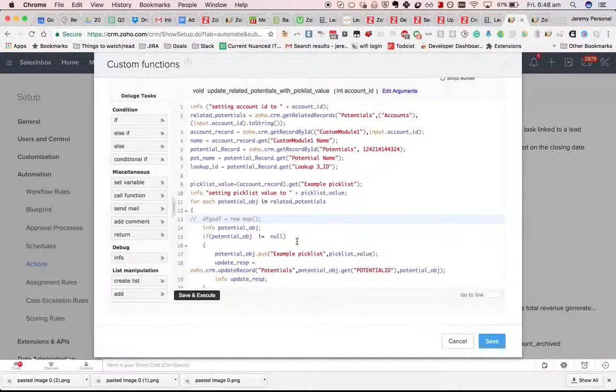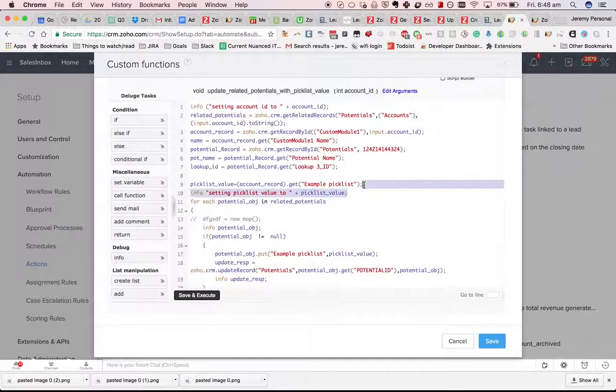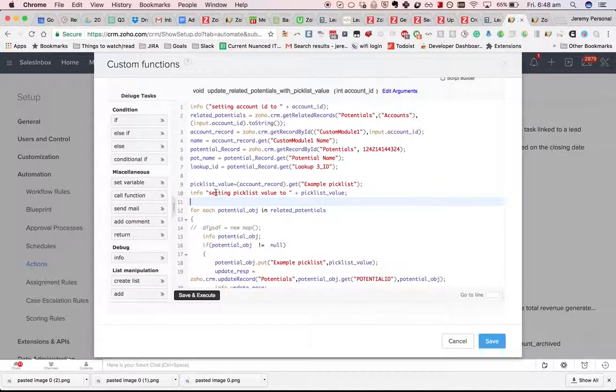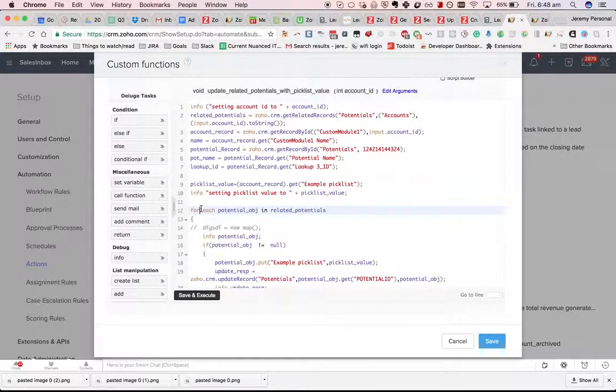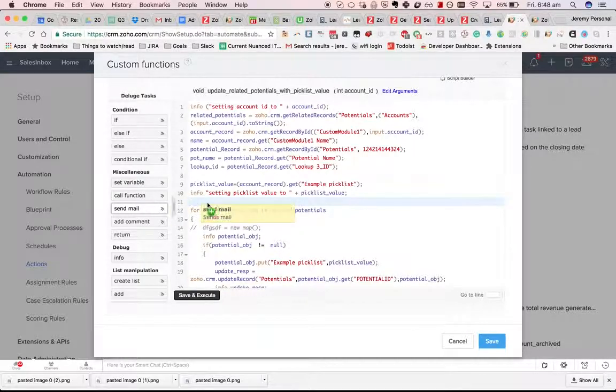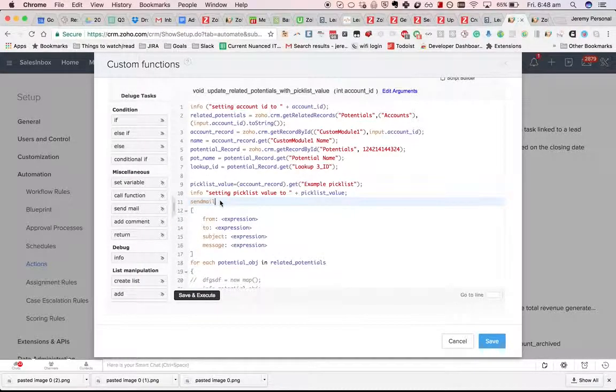When you move on to actually executing your custom functions via a workflow, you're not going to get access to these info statements. The only way I've found to be able to debug in that case is to use a send mail task.